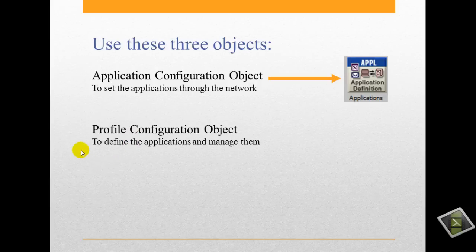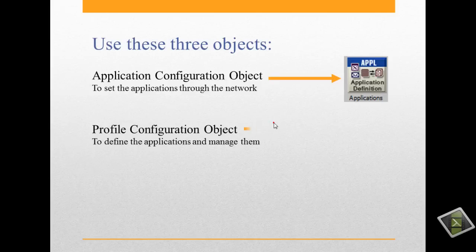We will define the profile config object to manage the application through the network.